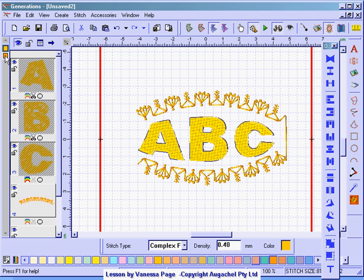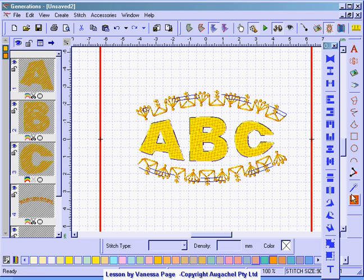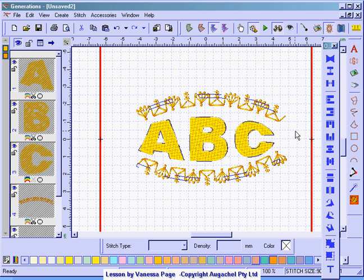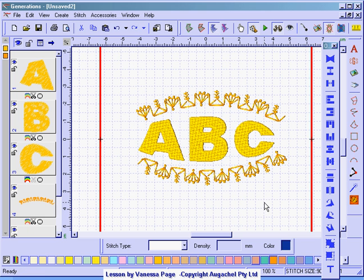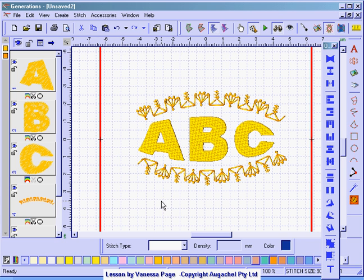Now I'm going to select everything and generate. Now I've got my ABC in the center and my motif around the edges. I hope you've enjoyed these quick lessons on using text in Generations.